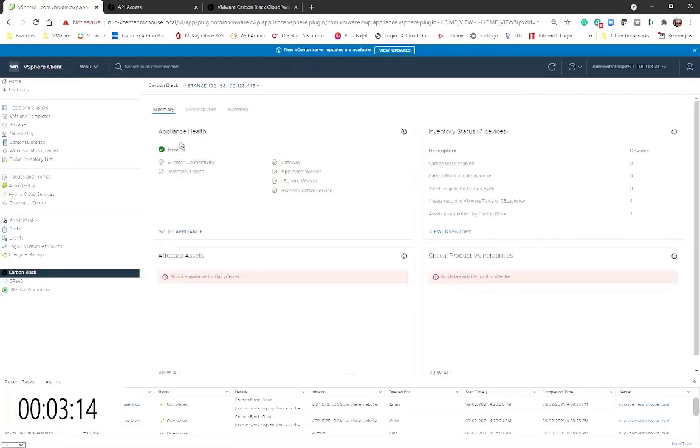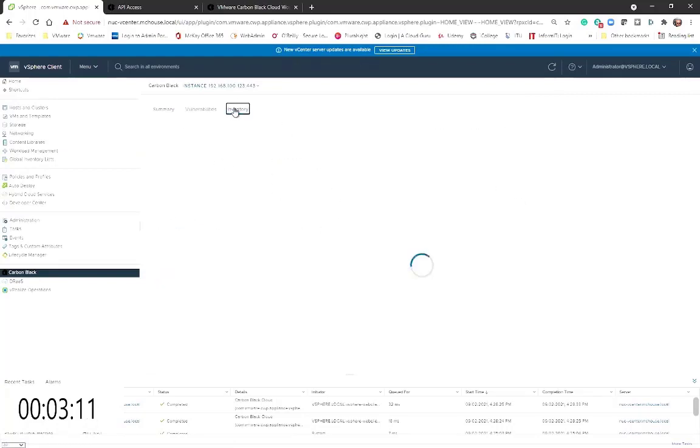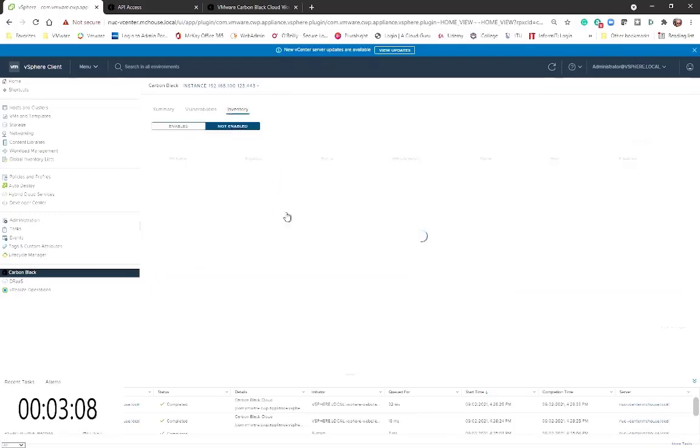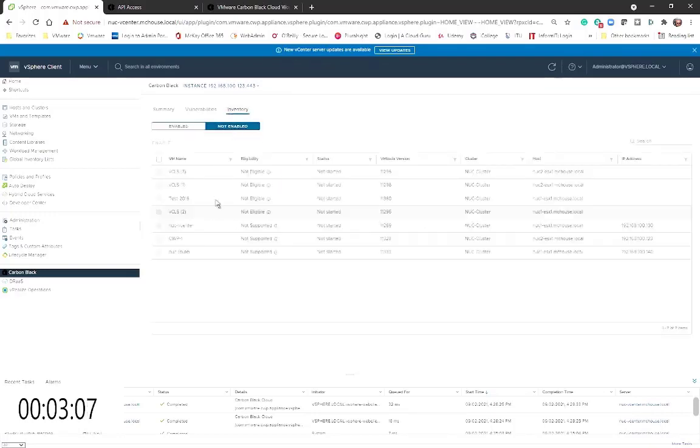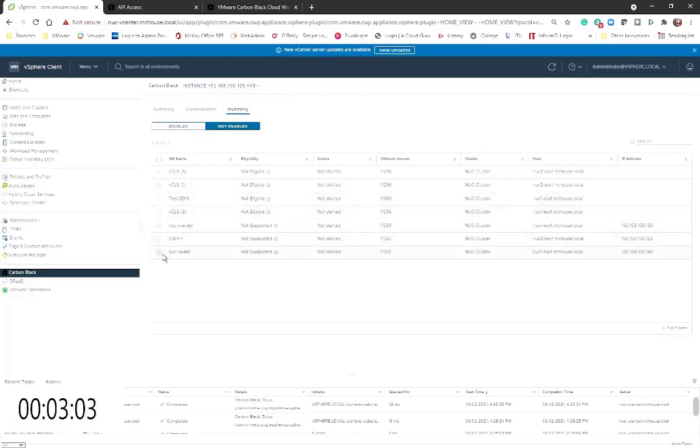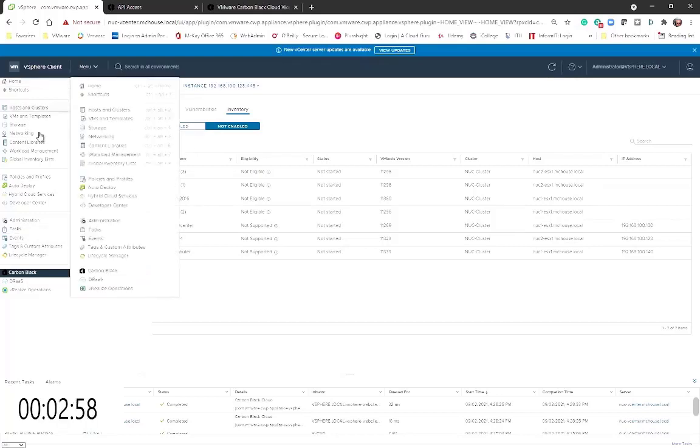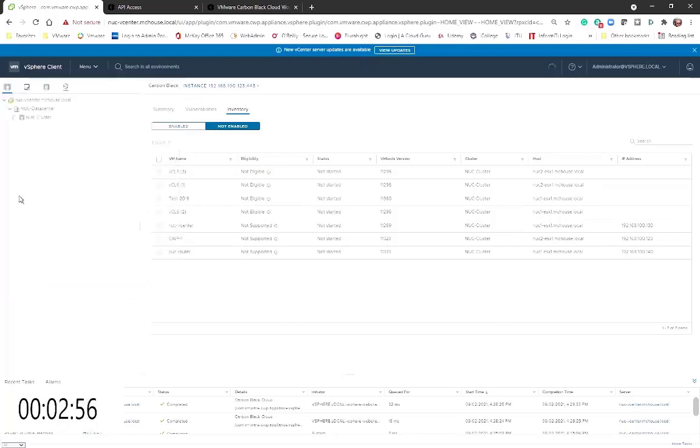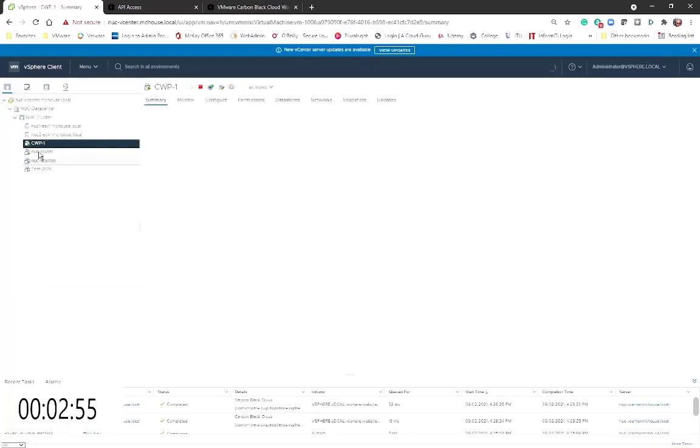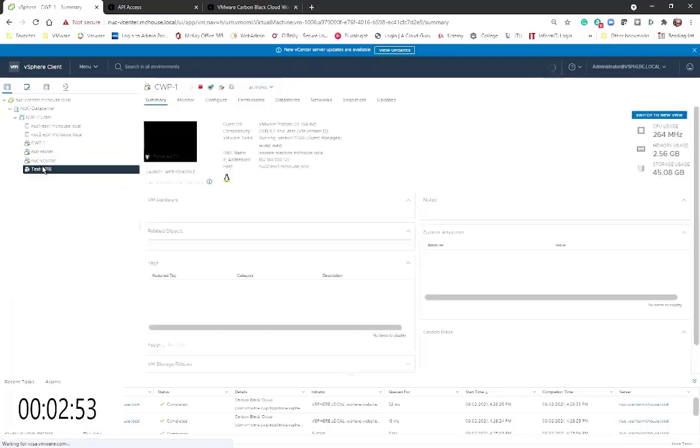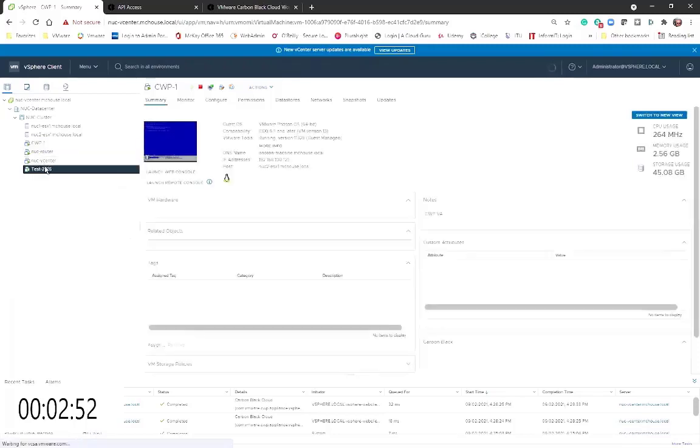Here's my Carbon Black Cloud plugin. When I click on it I can see the appliance health, I can also see the inventory of that particular vCenter. And at this point I should be able to deploy Carbon Black. Let's just turn on our test VM here.